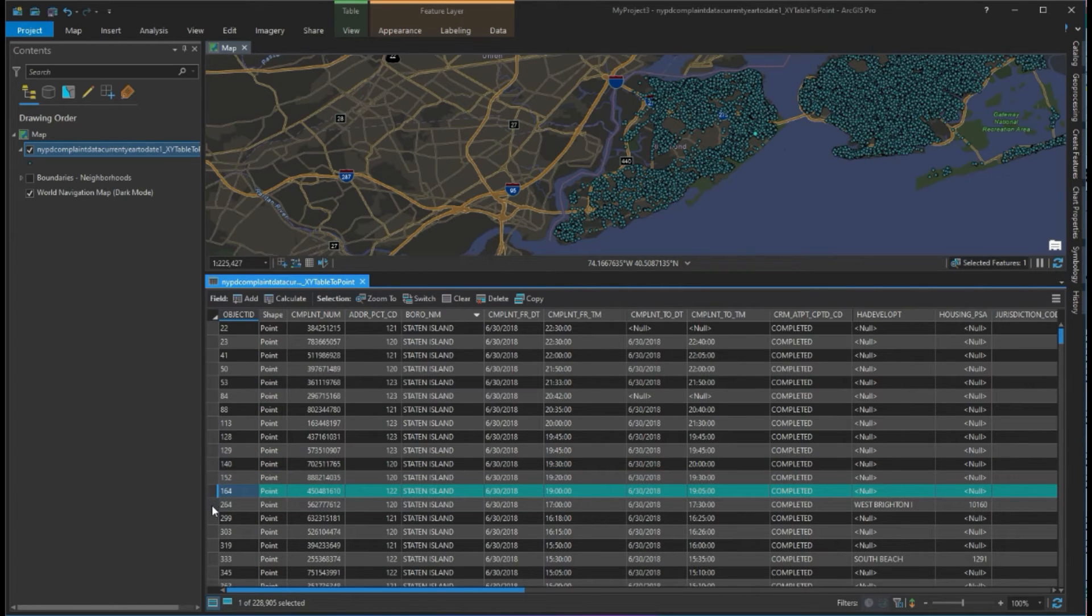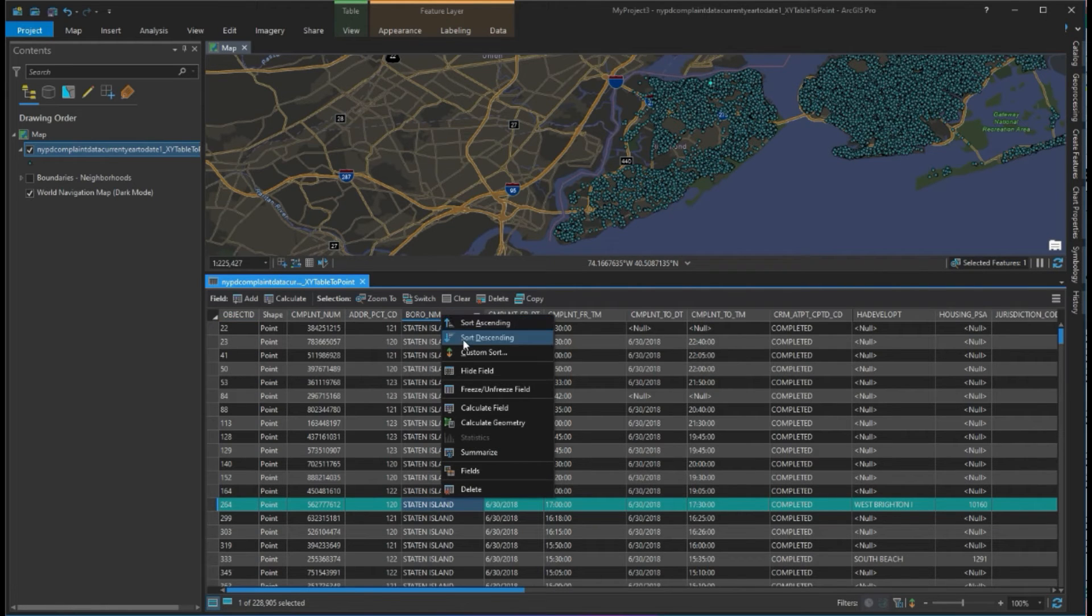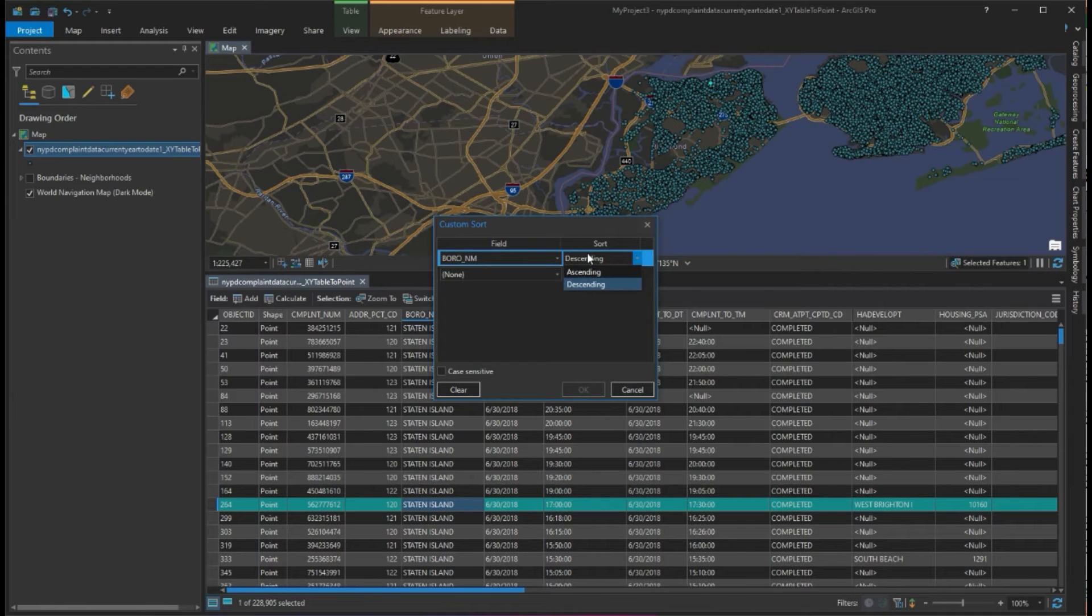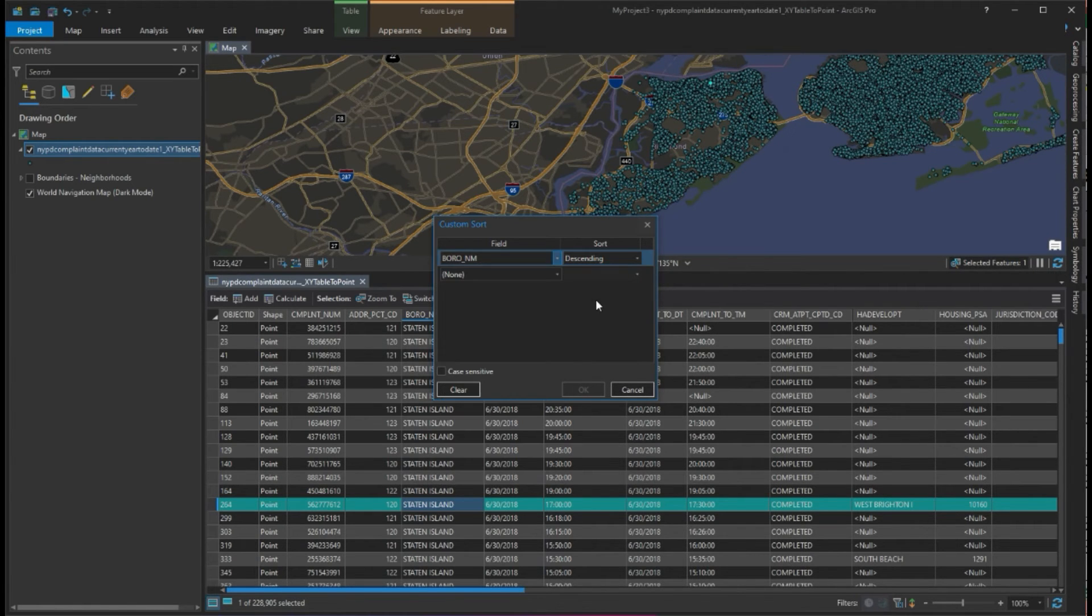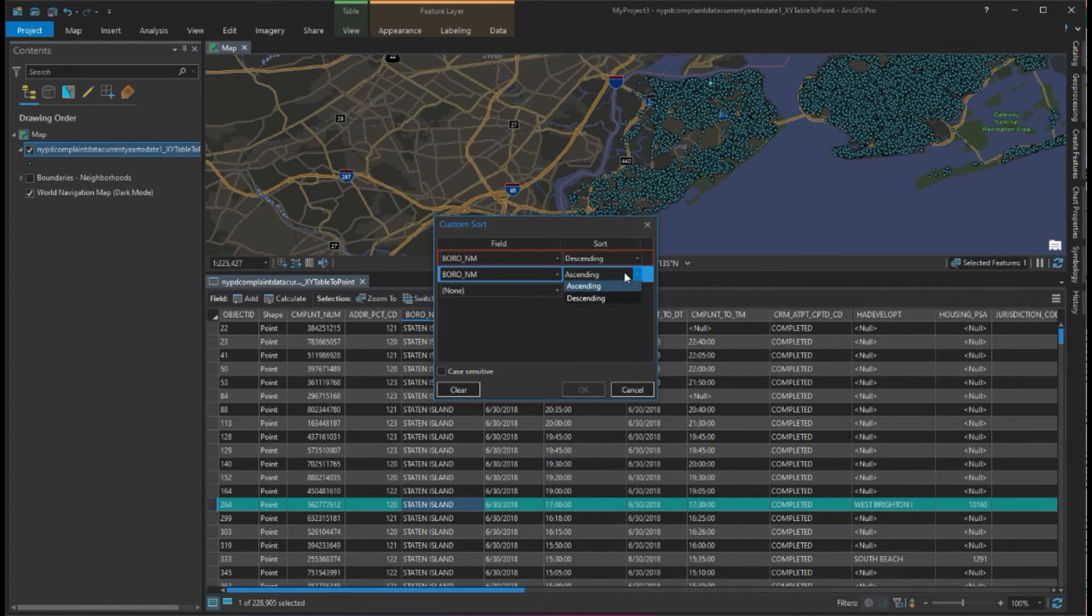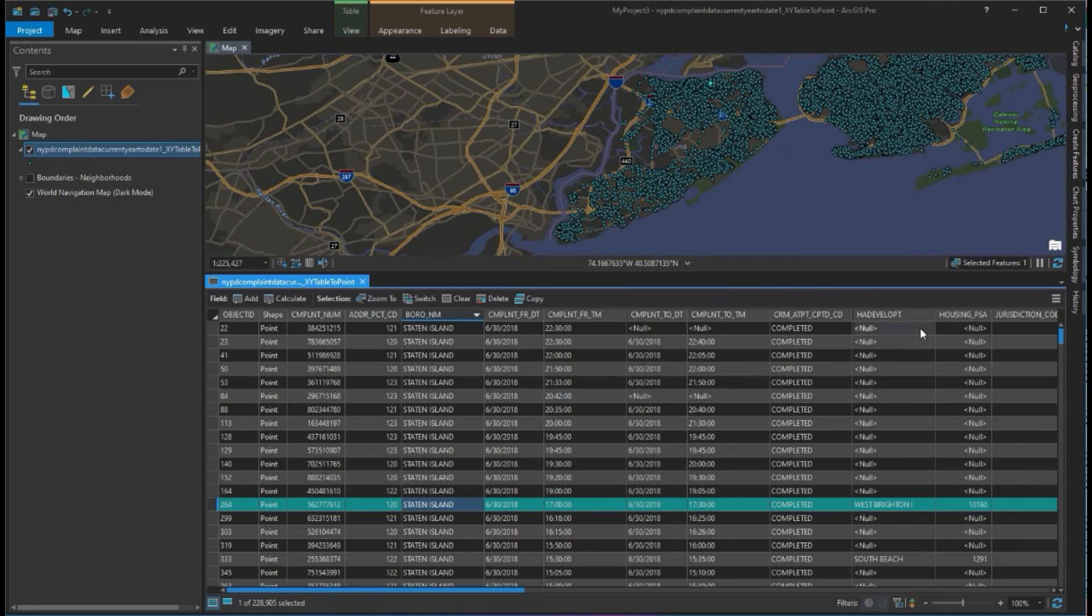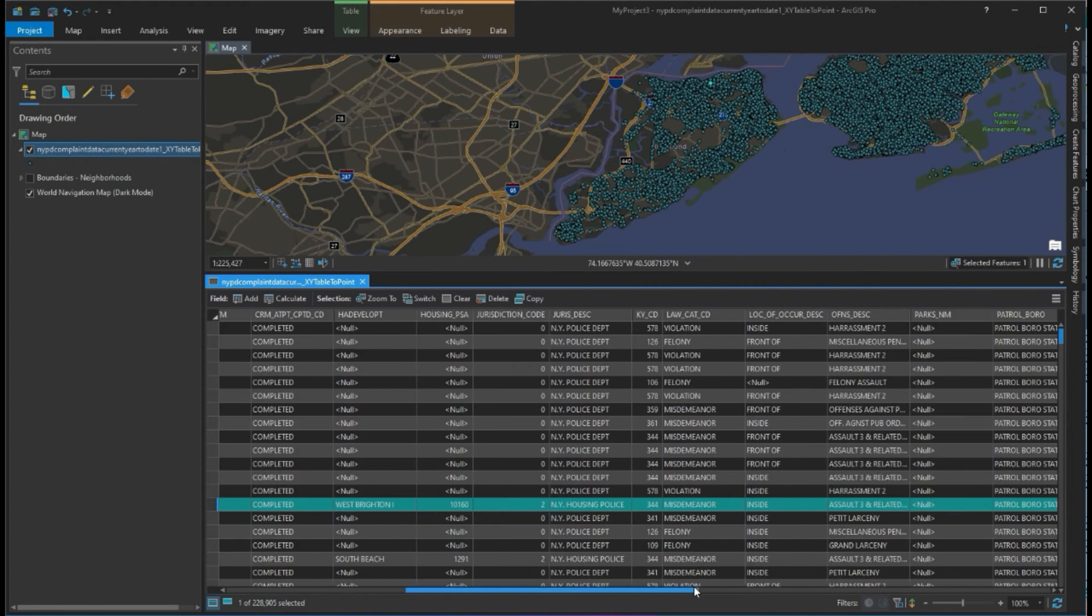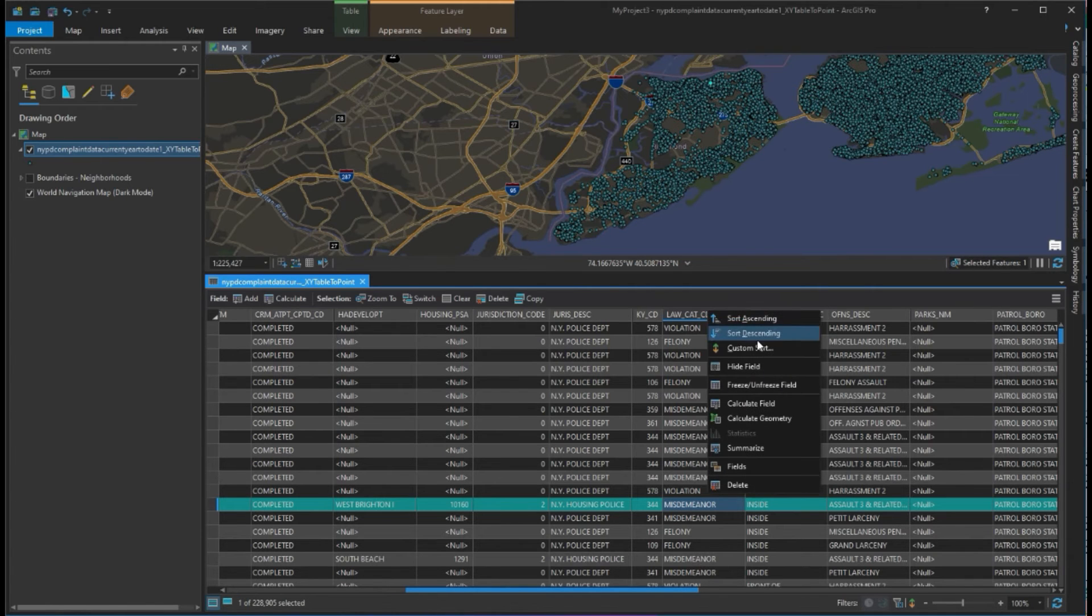Let's go ahead and do a custom sort, which is sort of like a filter. We can apply this to another field. Let's take the violation field and sort it descending.